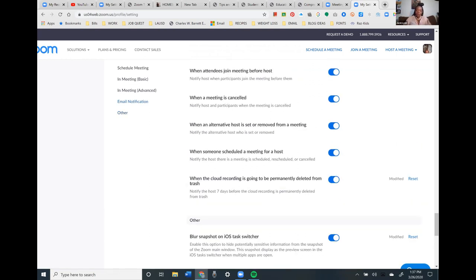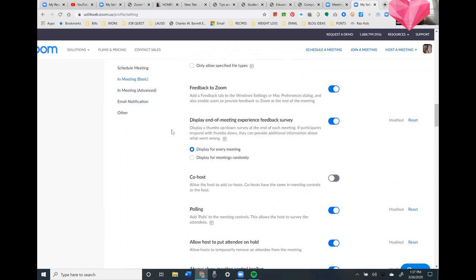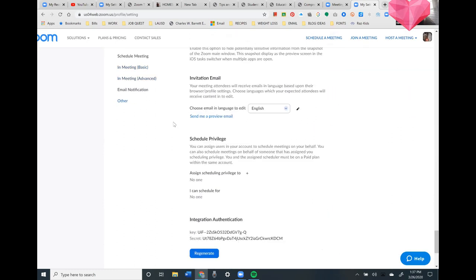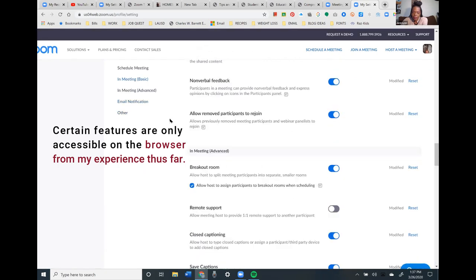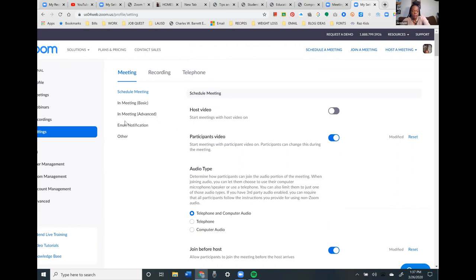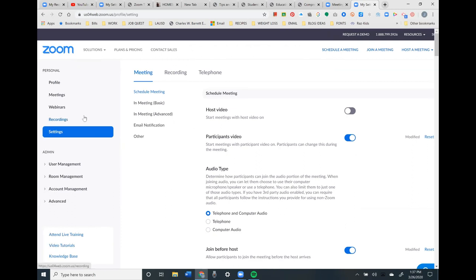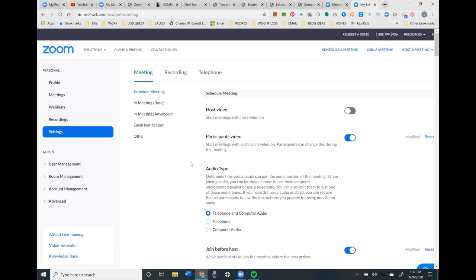Any meeting you schedule will use those settings unless you change them for that specific meeting. Any questions on Settings? Quick answer: you can only do this on the browser, not on the app. The app doesn't have all of these options. I would recommend setting everything up on the browser where you can see everything clearly.